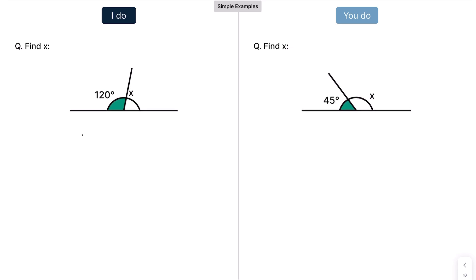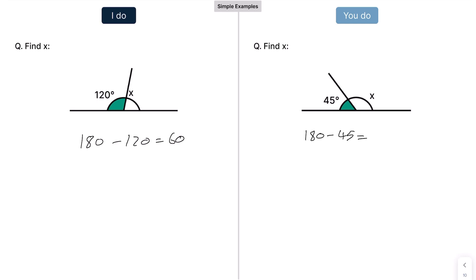Moving on — the exact same principle. 180 take away 120, which gives you 60. So X there is 60. And hopefully you've pressed pause and had a go at the next one. That's 180 take away 45, which gives you 135. You need to write the degree symbol in as it's an angle.